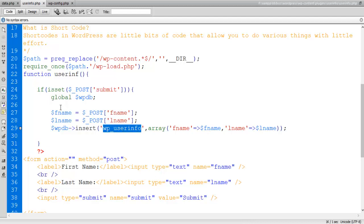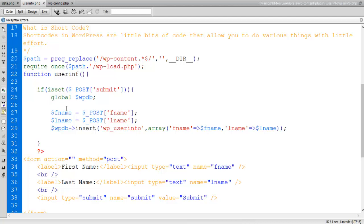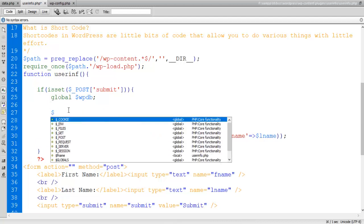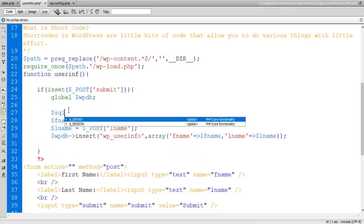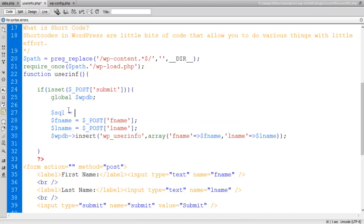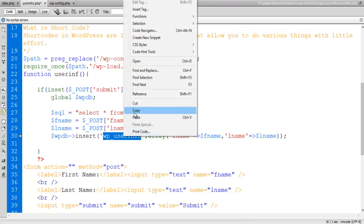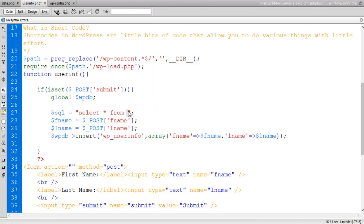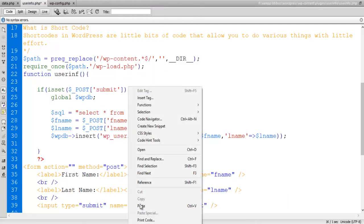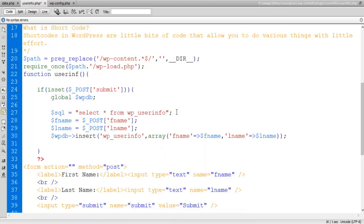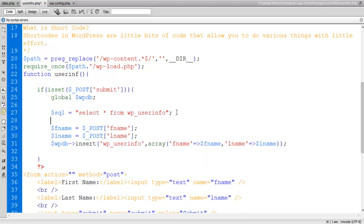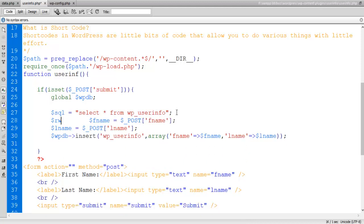So what I will do, I will write here a few more codes. What are the codes? I will write first a few SQL query: select star from, sorry, WP_userinfo. Now what I will do, I will execute this query and keep the result inside this variable, result.